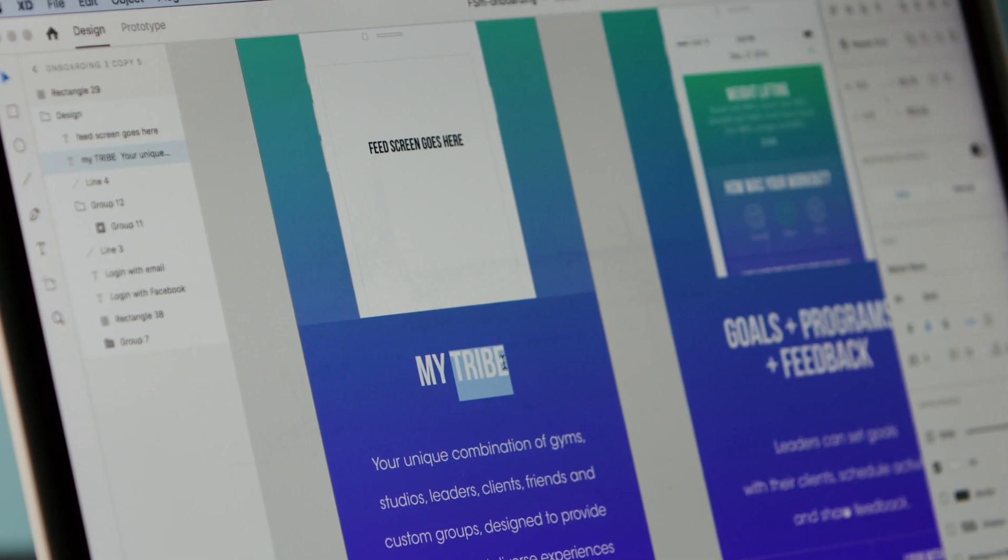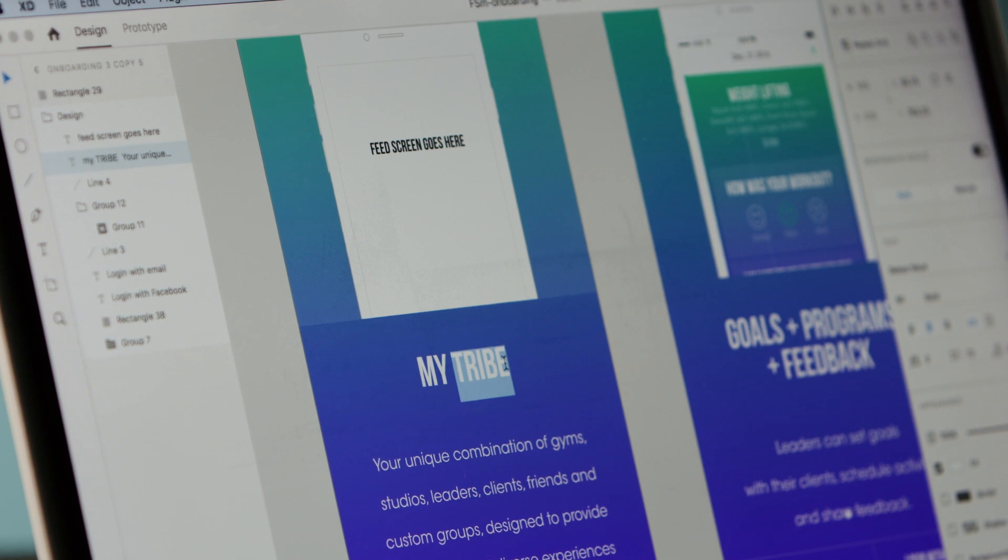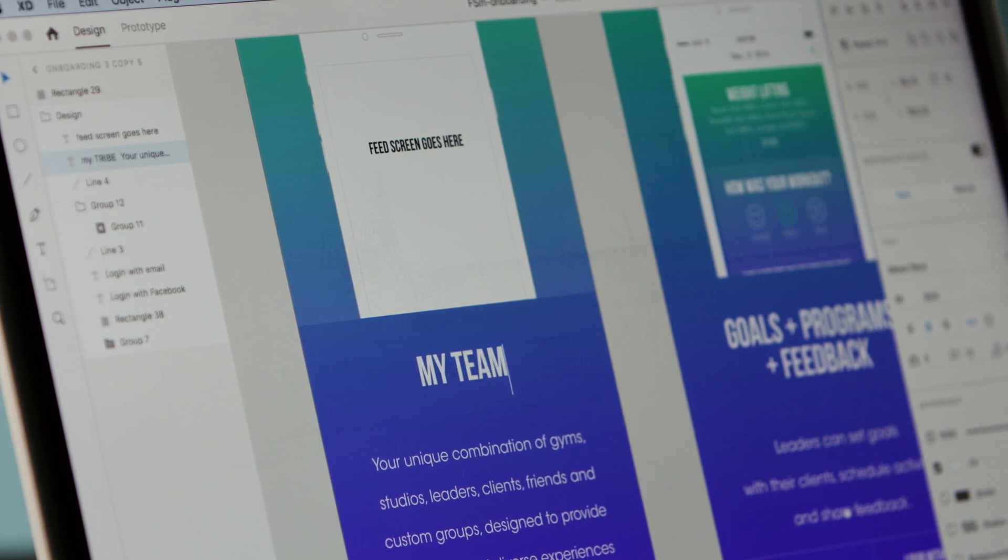And one of the great things about this is that everything is still editable. As you see, I can go back in and I can edit text.